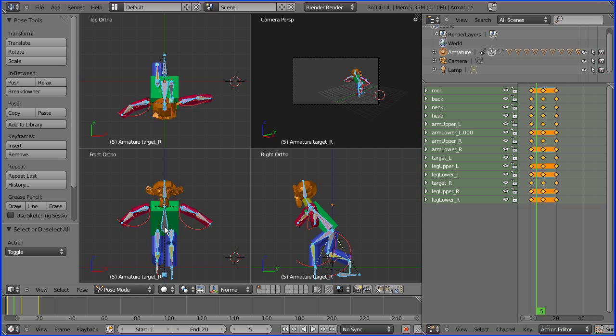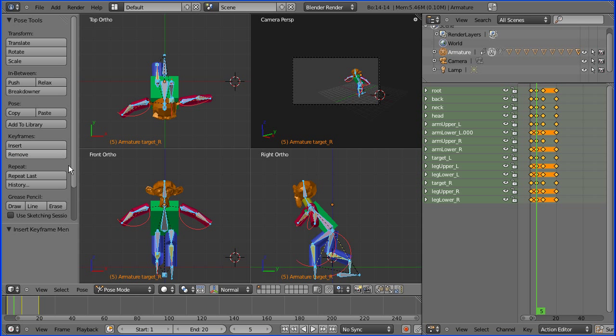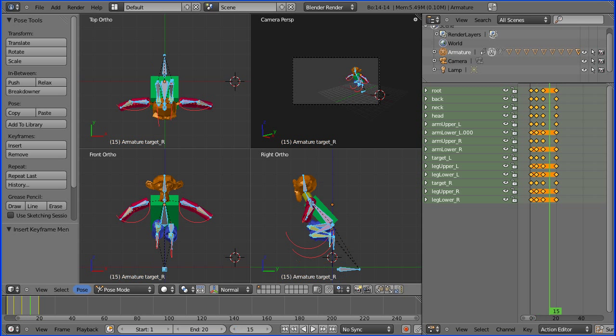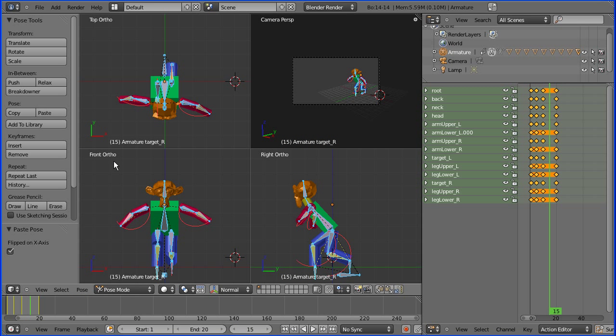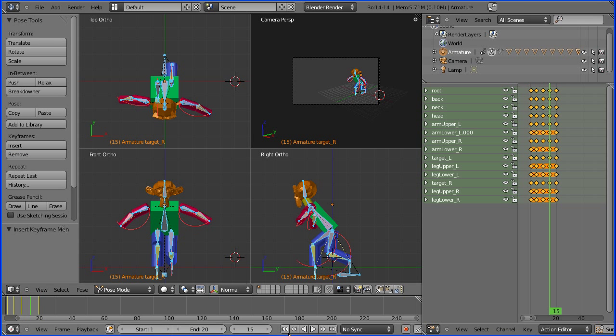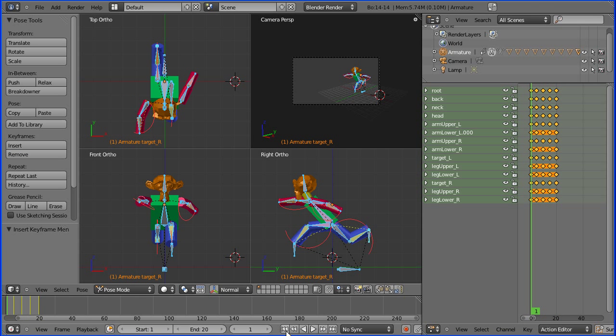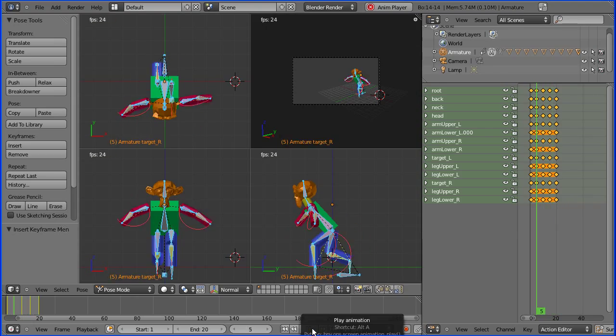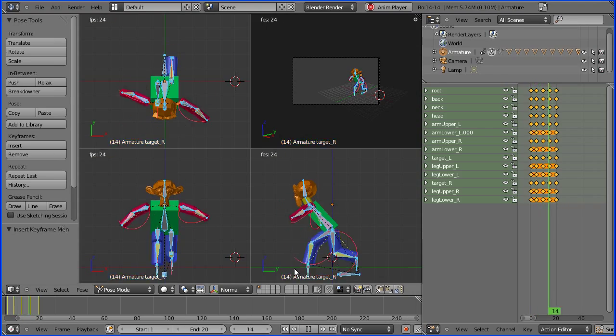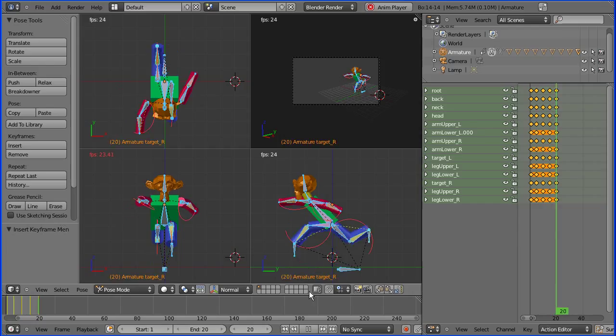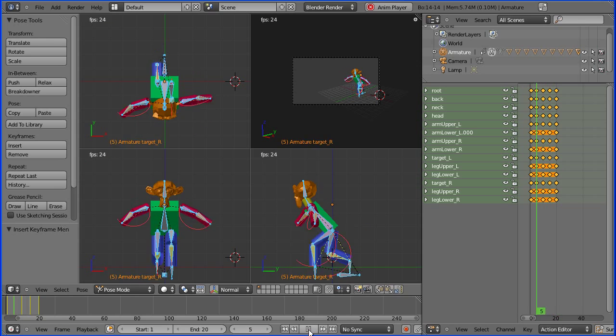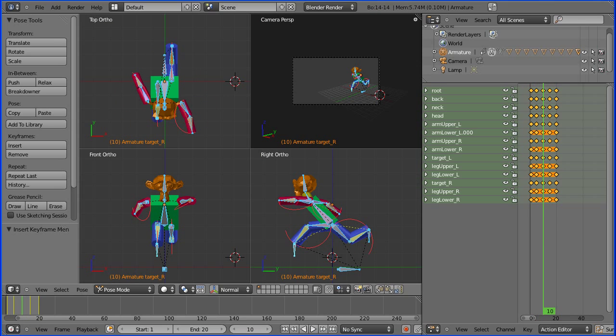Press A twice to select all the bones. I'm in frame 5, insert available. I'm going to copy that pose, go to frame 15, paste the pose X flipped, and insert keyframes available. Rewind and play. And there is a very basic run cycle.